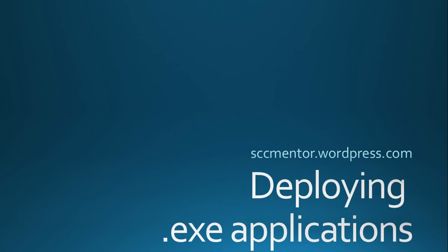This is the first in a series of short video blogs that will help you get by in the world of Configuration Manager 2012. The first in the series is deploying .exe applications.